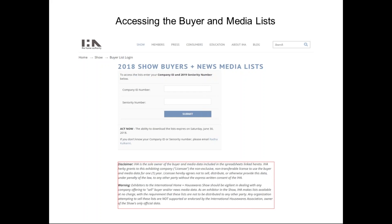This is where you need your company ID and your 2019 seniority number. If you try using your old seniority number, it will not allow you in. Just a disclaimer at the bottom of this page: we are getting lots of spam email and people trying to sell you our buyer lists. We do not sell this list. This is free to exhibitor members and exhibitors. If you exhibited at the show, you have access to this list. If you're getting emails from people wanting to sell you lists, delete them — they're not legitimate. We have not provided this information; we do not sell it and we do not give it away.